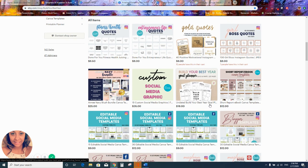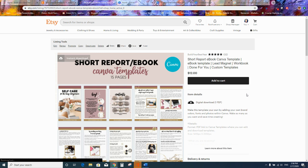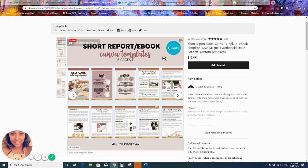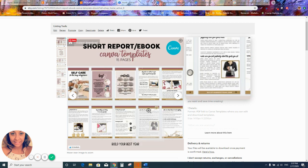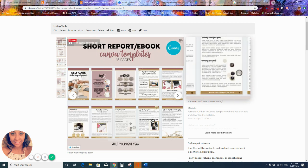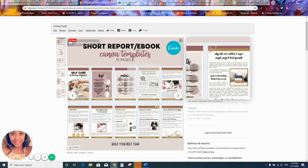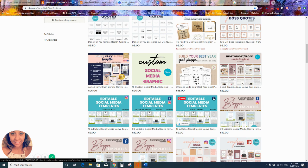Here's a short report or ebook — it's a Canva template. When you receive this, you get a link to Canva, you open it up, and you're able to edit it. Because this is an ebook template, you can sell it — but you would have to change the contents first. You can't just buy it and resell it as-is. You can add your logo and sell it, and it works great as a lead magnet or freebie.